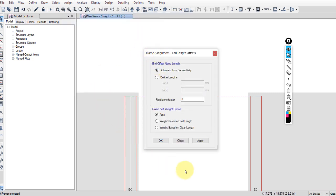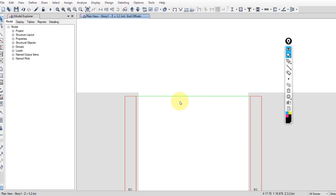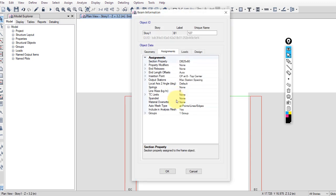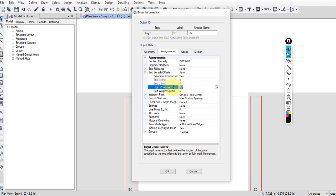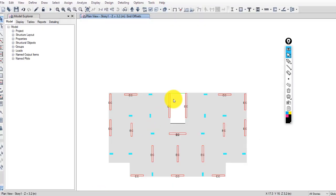To apply this factor, select all beams. Go to Assign > Frame > End Length Offsets and set the factor to 0.5 and apply. You can also select all columns and apply the same 0.5 offset. Right-click on any beam to verify — you will see the end length offsets factor of 0.5.